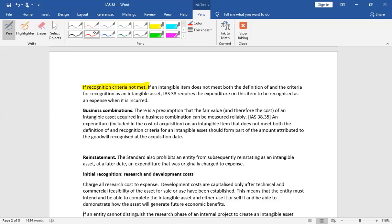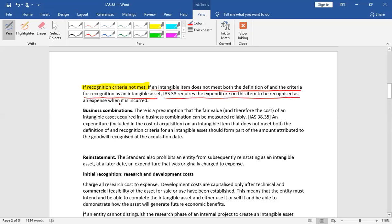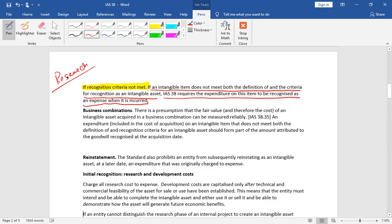If recognition criteria does not satisfy, if an item of intangible asset does not meet both the definition of and the criteria for recognition as an intangible asset, IAS 38 requires the expenditure to be recognized as expense when it is incurred. Now, a classical example is made here. What is the treatment of research? The cost of research in which period is incurred, will expense out that period because it does not satisfy the recognition criteria.